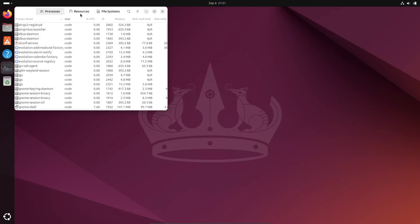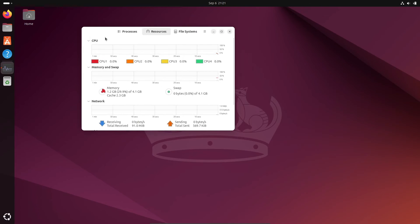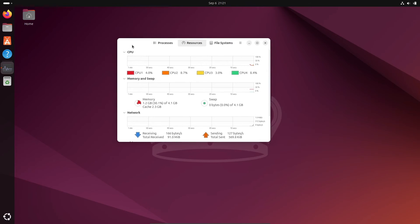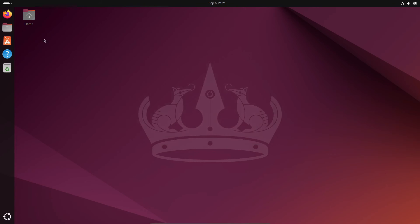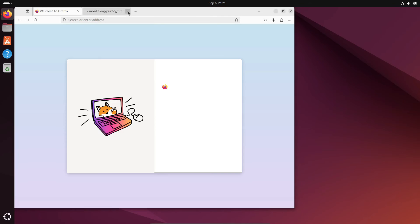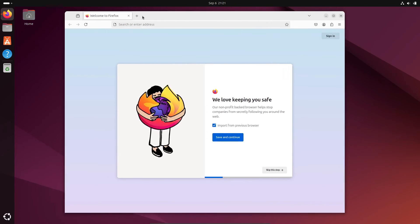But here's my advice. Even when they do make upgrades available again, have some recovery media ready. Make sure you've got a bootable Ubuntu installer on a USB drive, just in case something goes wrong. Trust me, it's better to be safe than sorry.